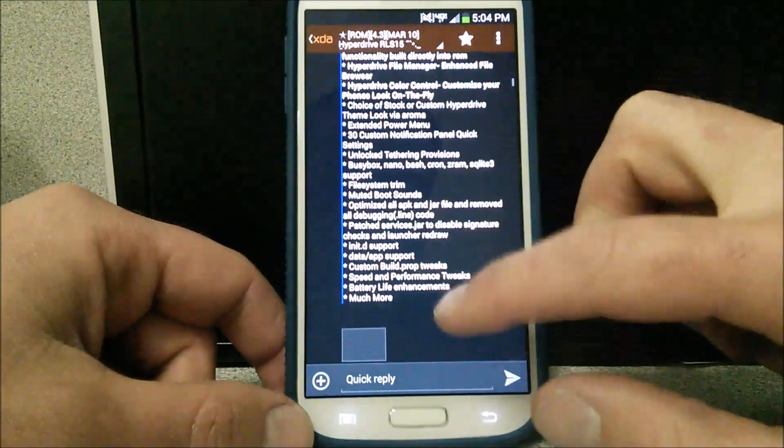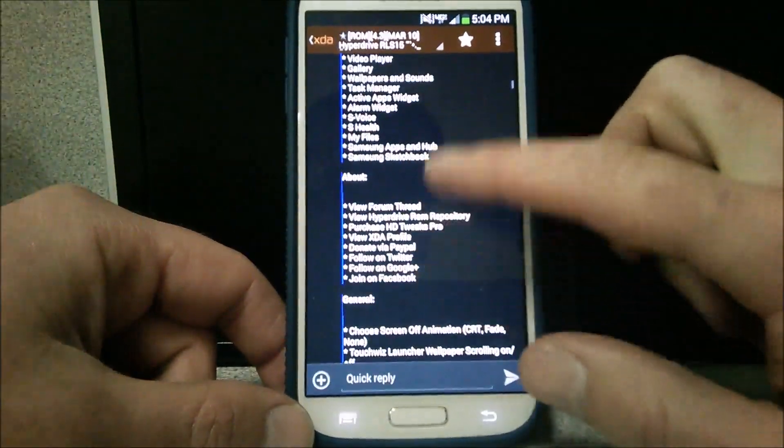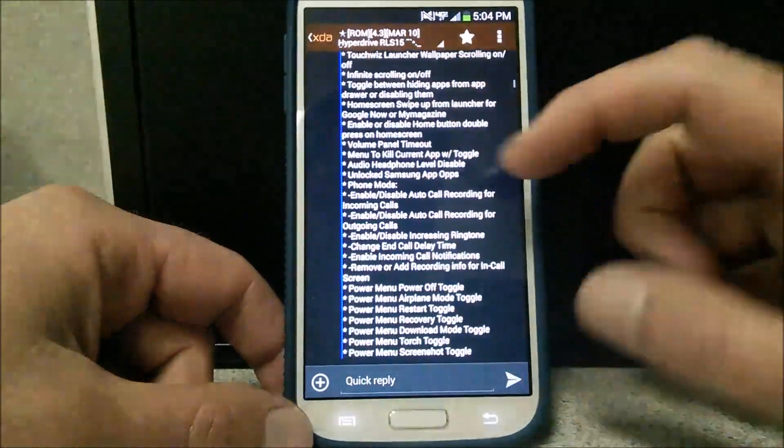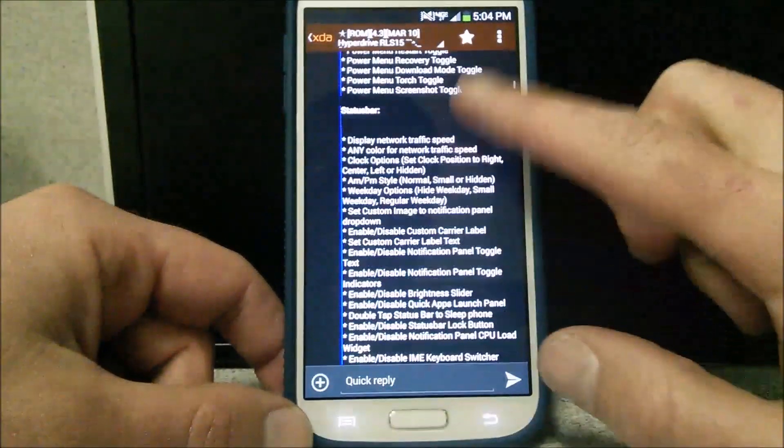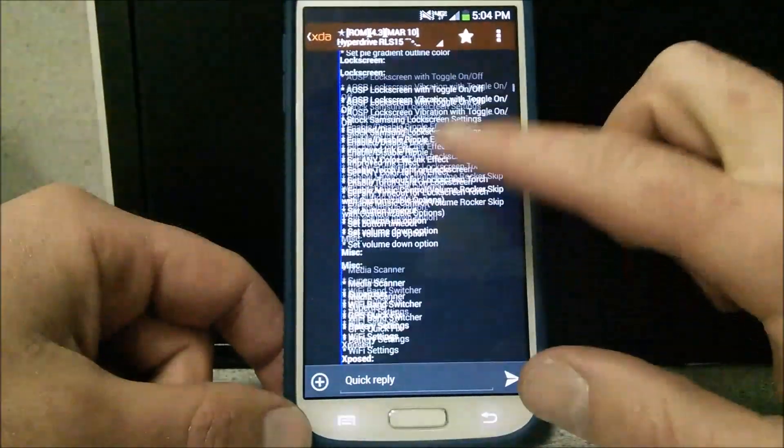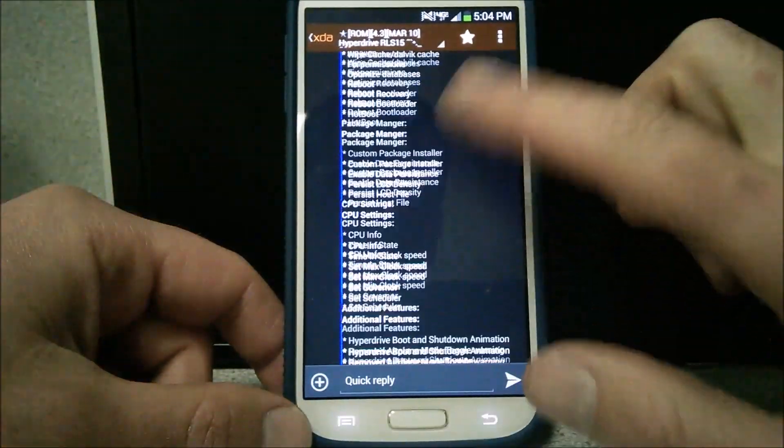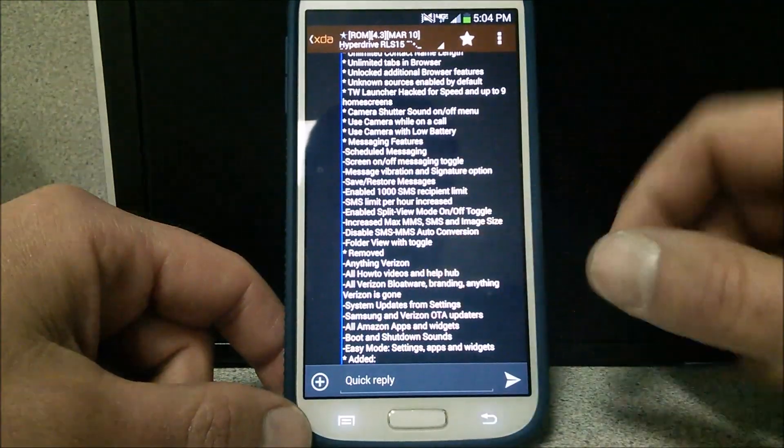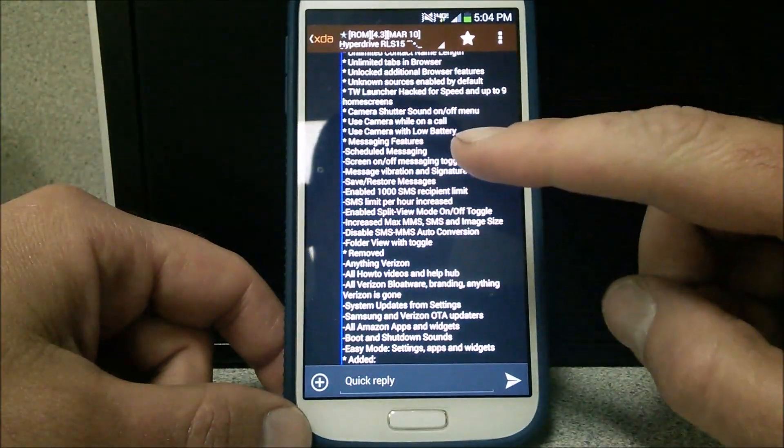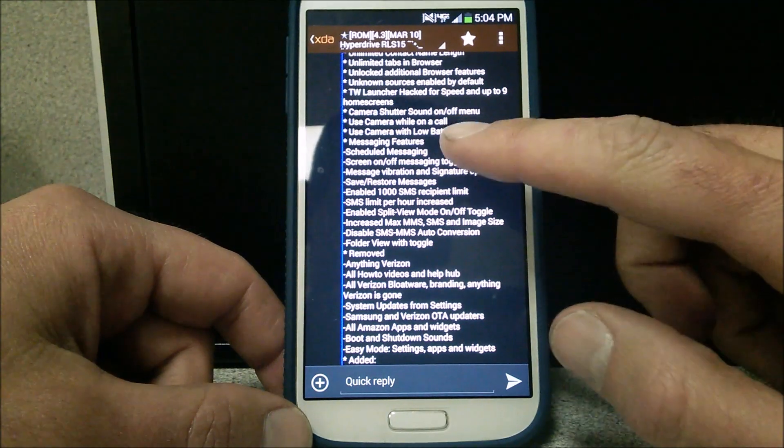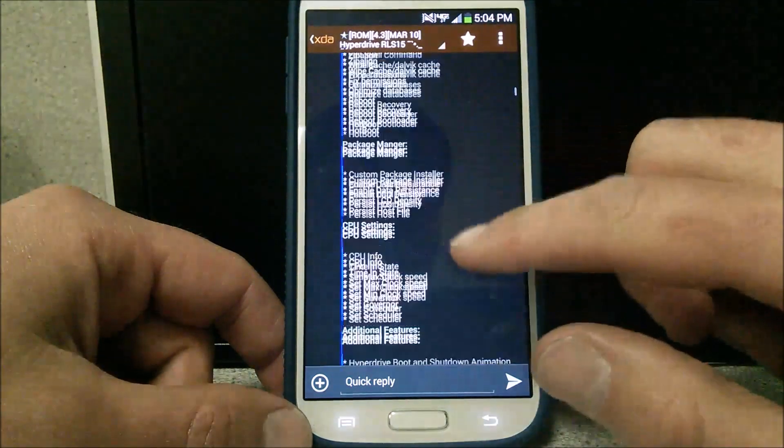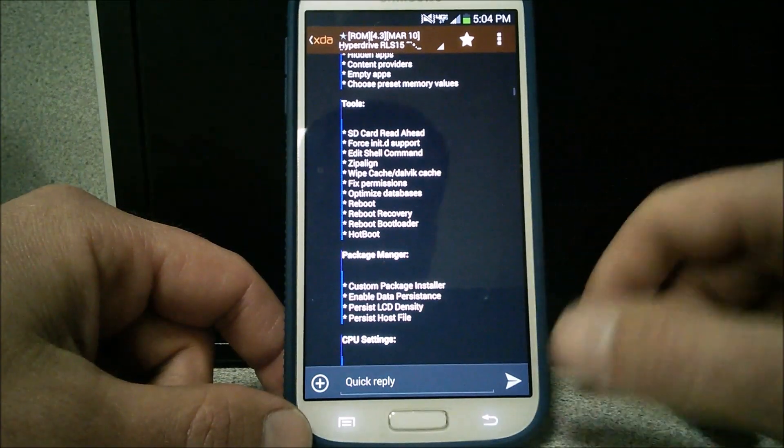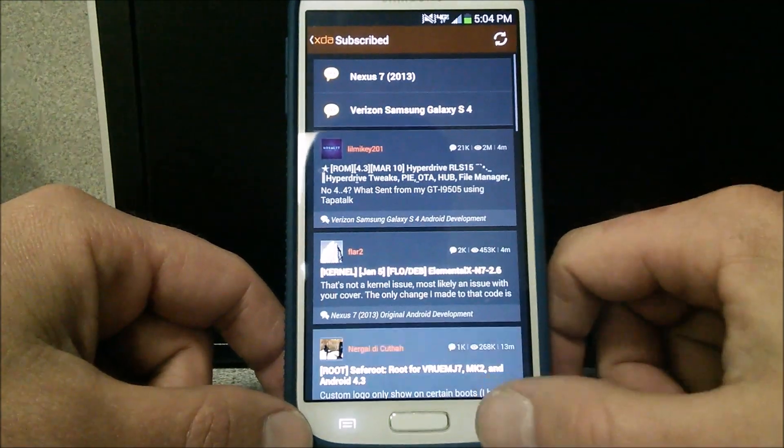As you scroll down in the forums here, I will have a link below. The download mirror is available. This will also include the Samsung Galaxy S5 features. So let's go ahead and back out of that.